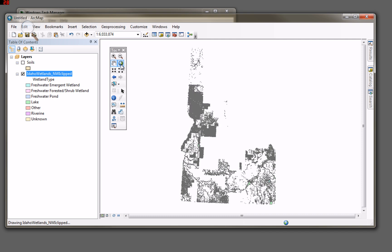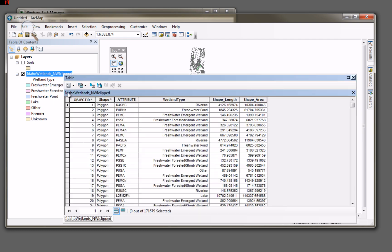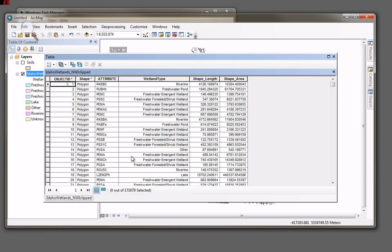It's a pretty big data set. It draws fairly slowly, even on this large workstation. Opening up this attribute table for it here, and as you can see, we have 171, almost 172,000 records, meaning we have roughly 172,000 polygons.